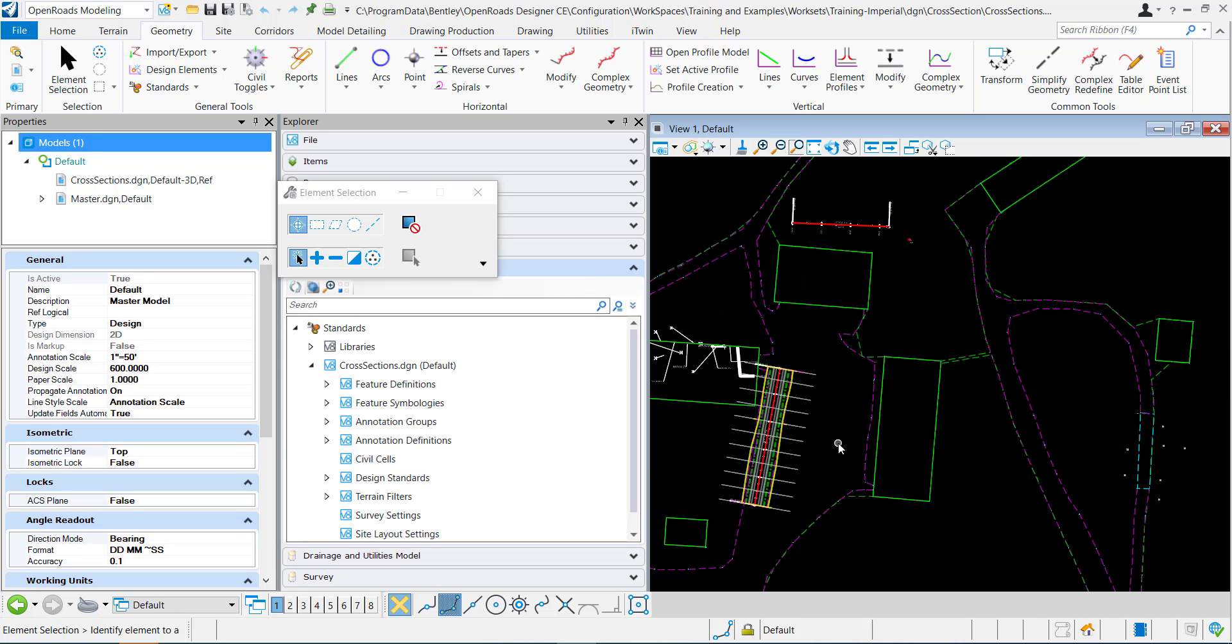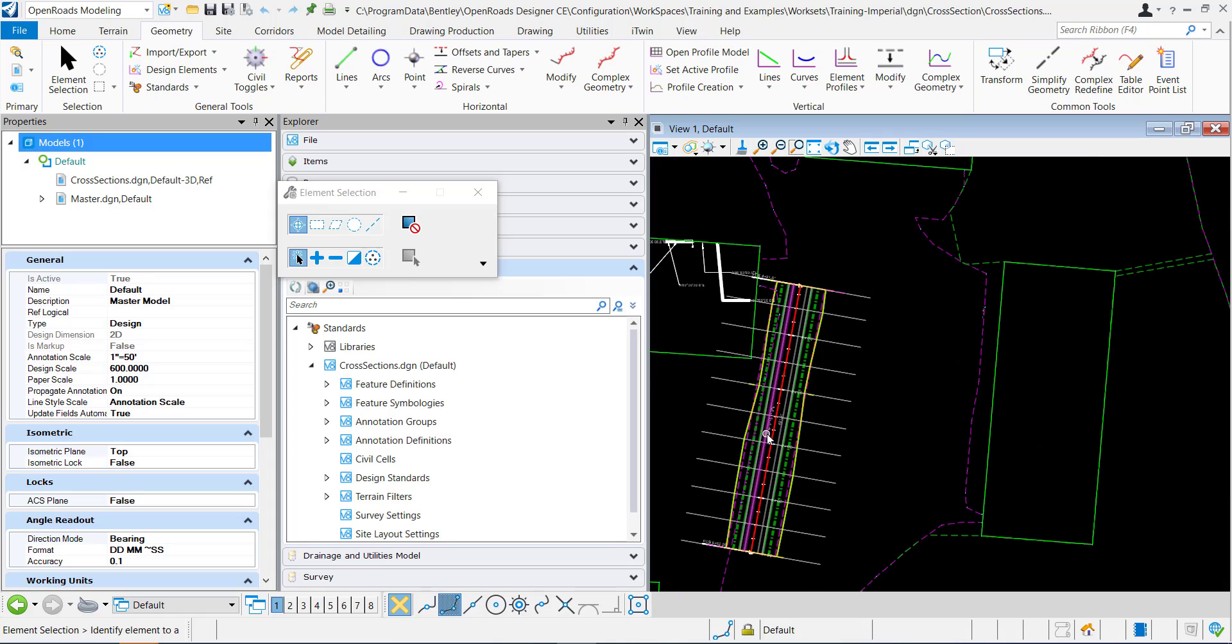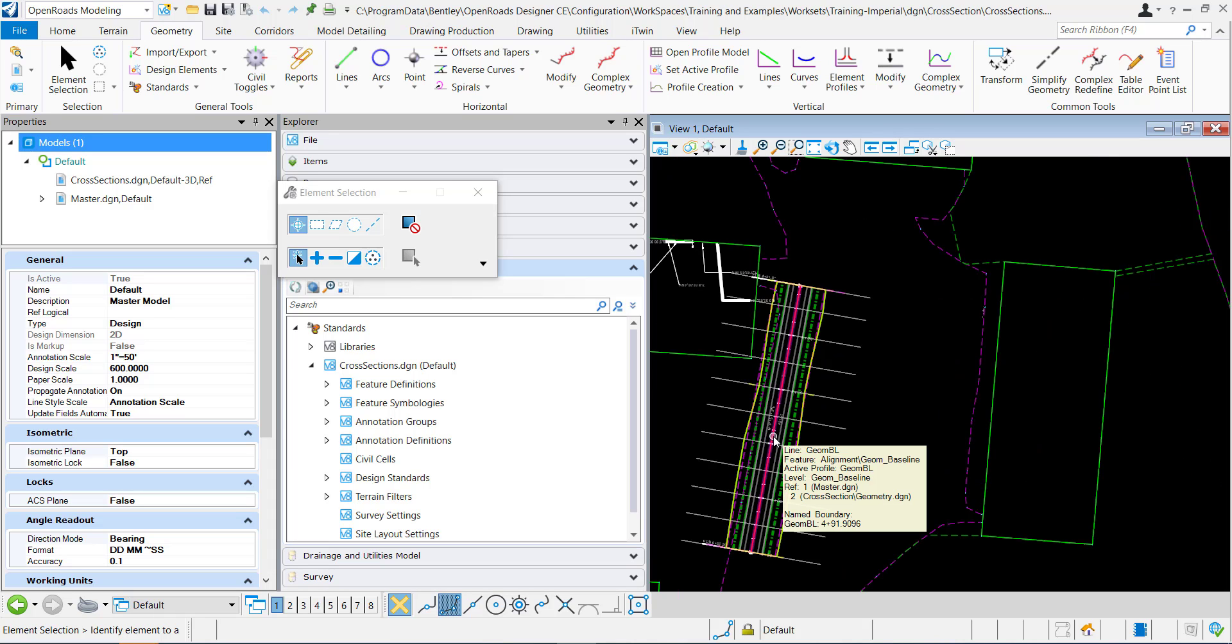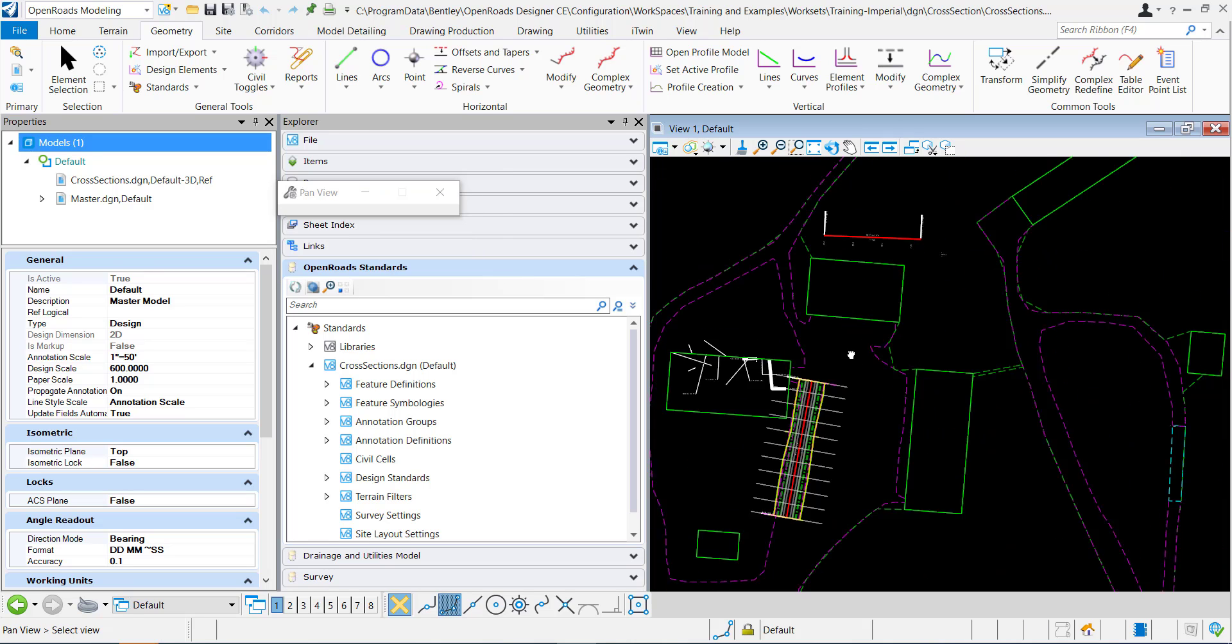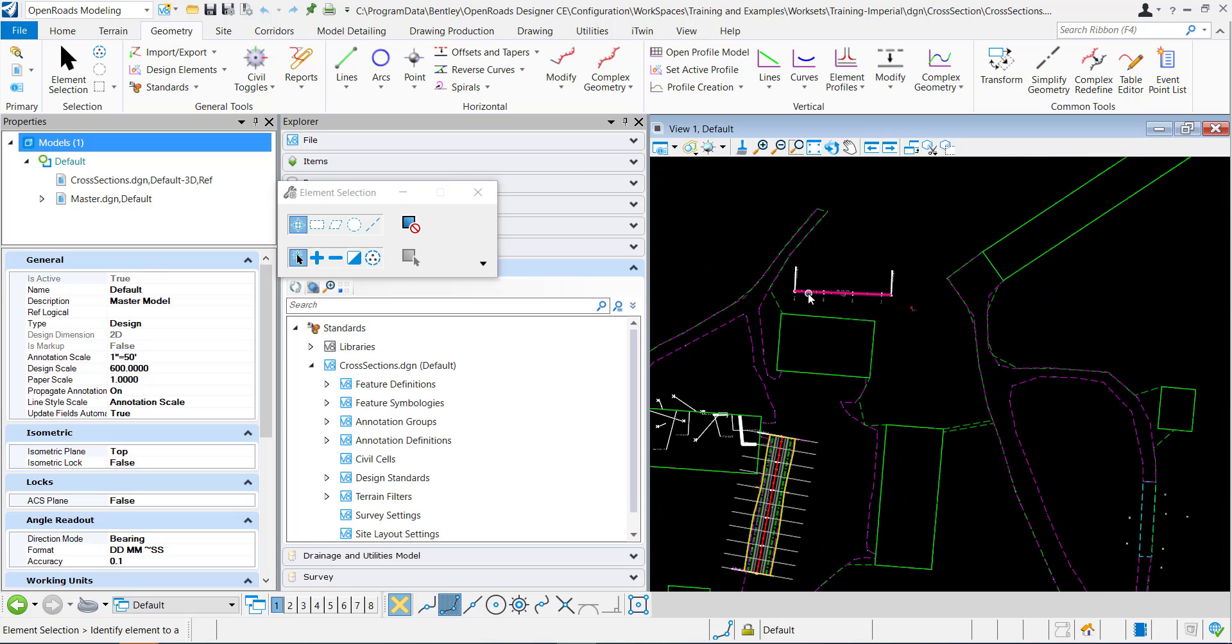When things are referenced in, they annotate according to what is defined within the referenced DGN. Since this line is within a reference, it's going to use the definition within that specific DGN. If I change the annotation group while I'm in this DGN, it won't change how this is annotated, but it will change how this one is annotated.